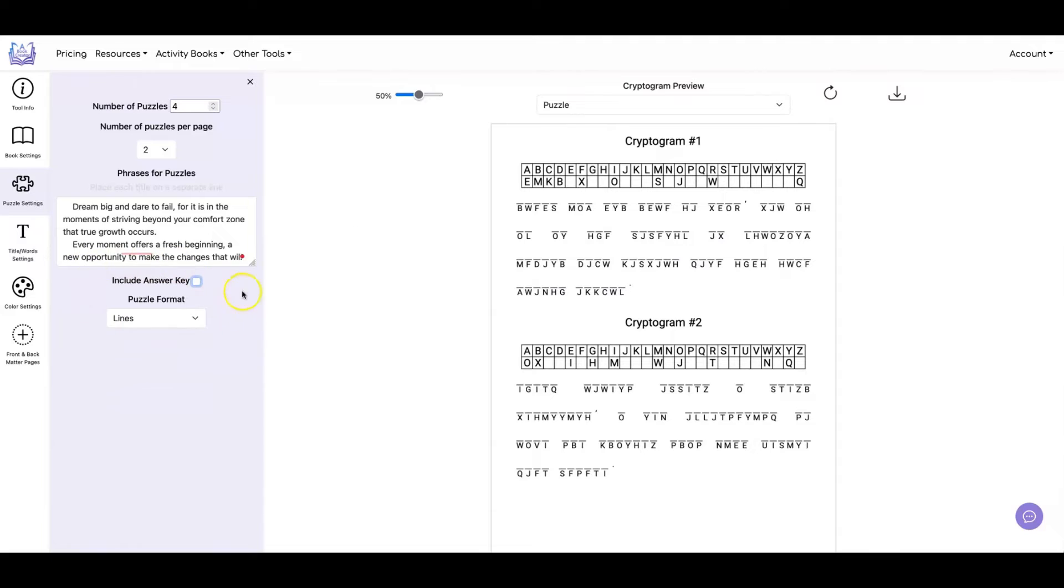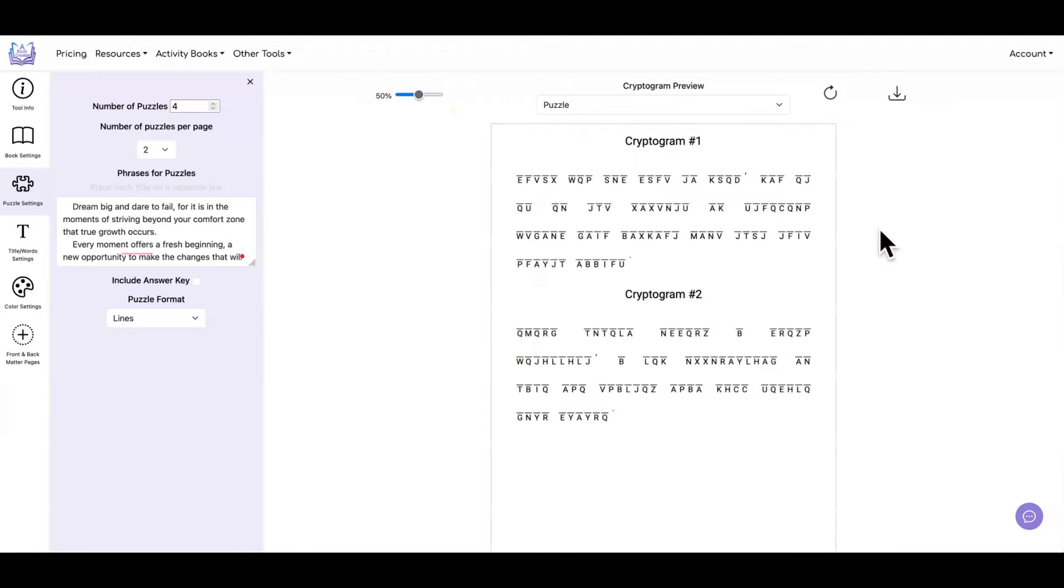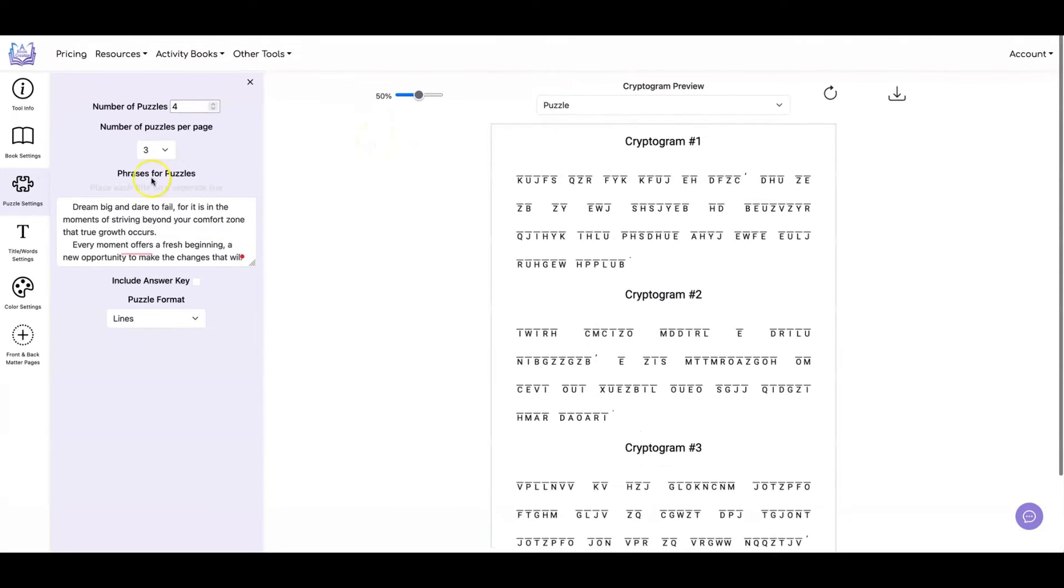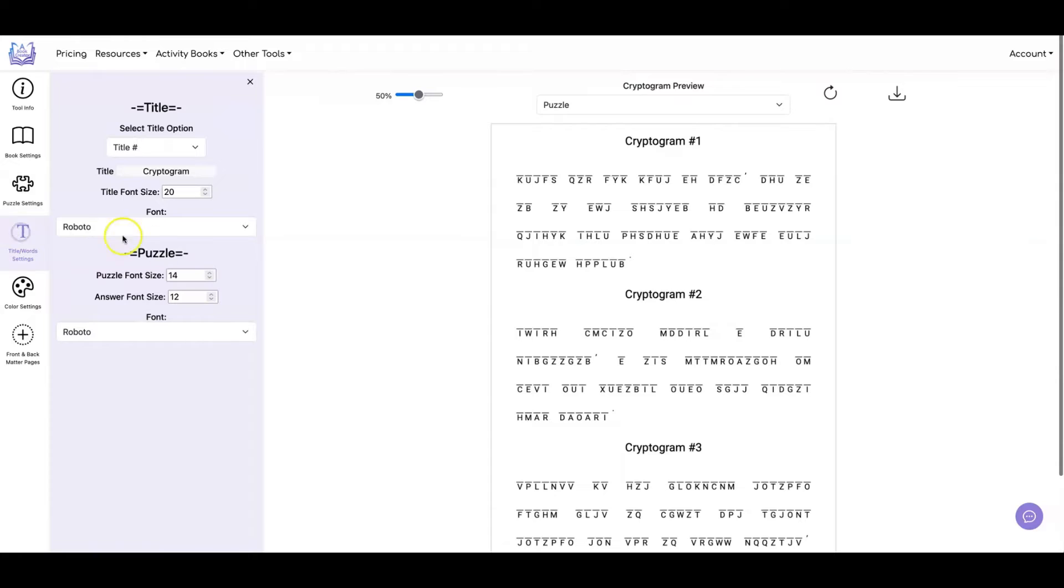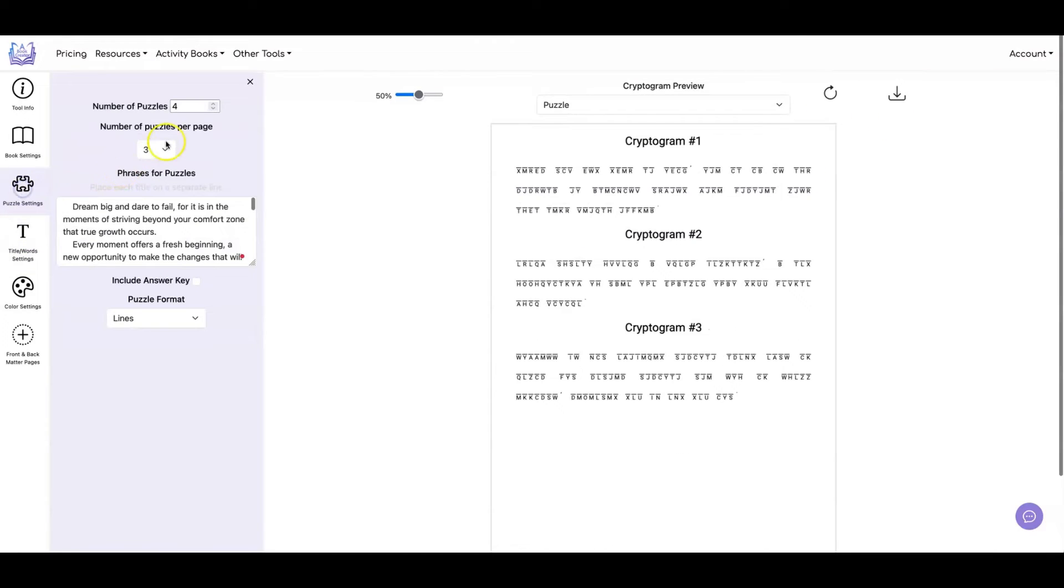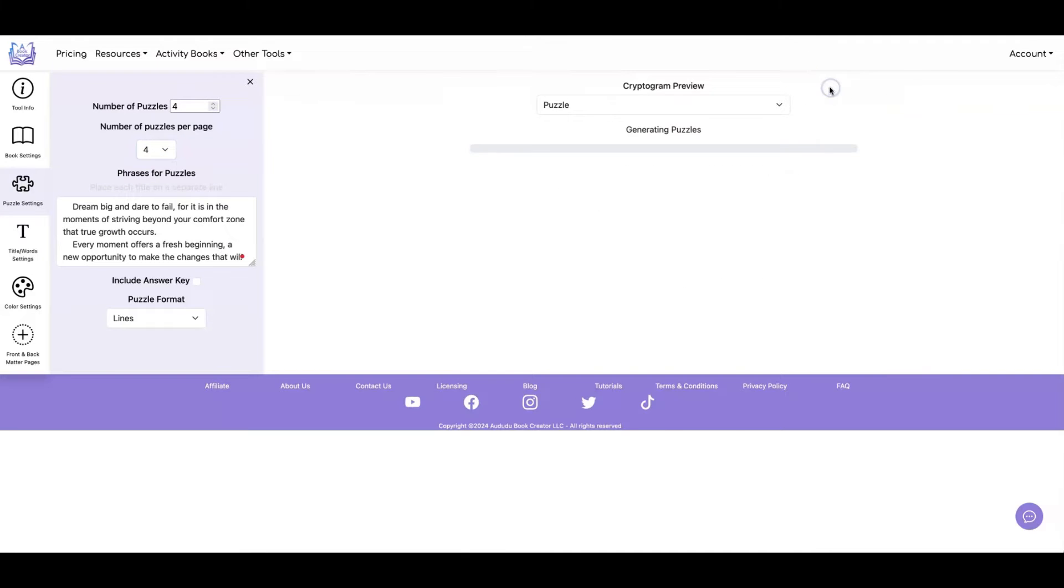You can also have no answer key, which then just looks like this. So if we did three puzzles per page, like this. And if we're doing three puzzles, we probably need to reduce our font size. And you can also do four puzzles per page.